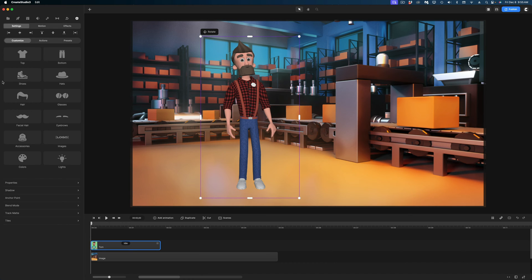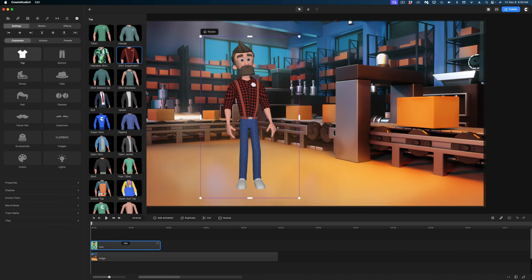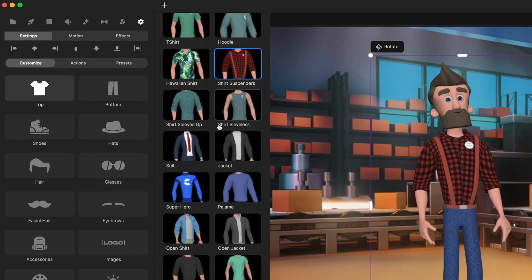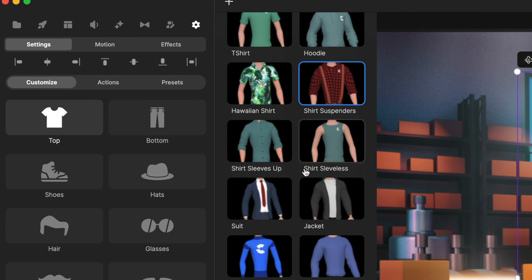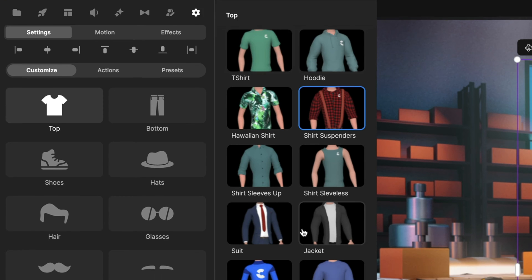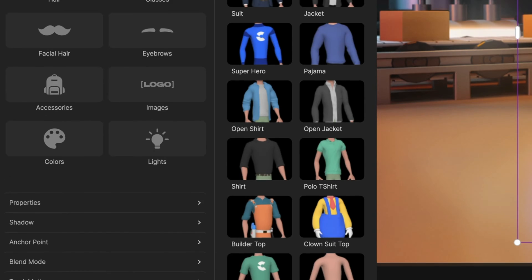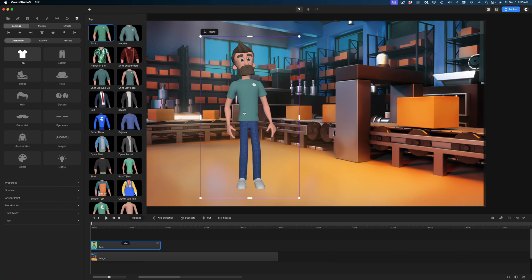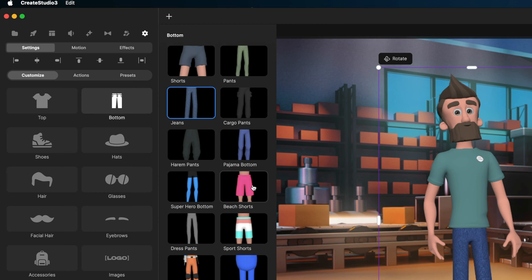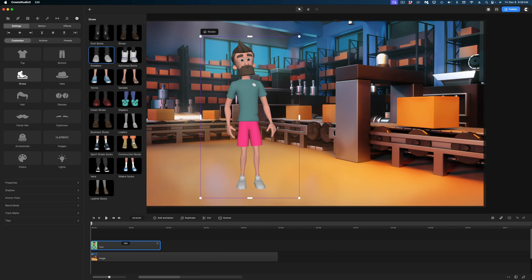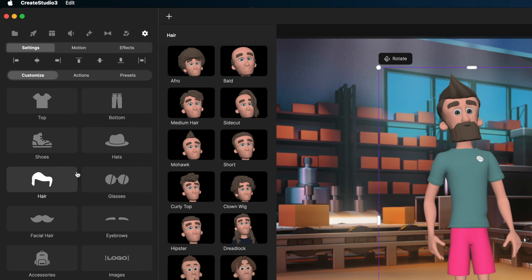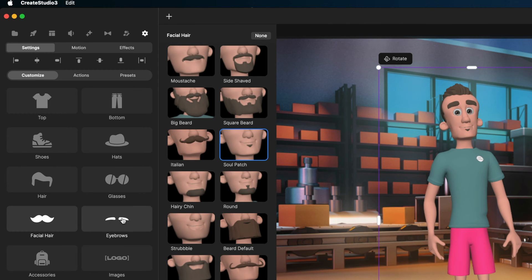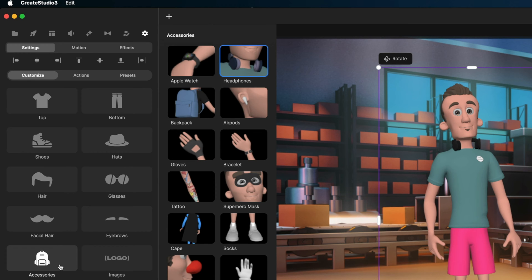Once we've dropped him in and we select him, we get this new pane with all of these options. We can change pretty much everything about this character except for his body type. I'm going to select Top — this character has a lot of different options for his outfits. Because this character's in a warehouse, I'm going to dress him in this t-shirt. For bottoms, let's select these long shorts. For shoes, I'm going to give him some construction boots. I'm not going to give him a hat, but I am going to change his hairstyle, facial hair, and eyebrows. And for accessories, let's get some headphones around his neck.